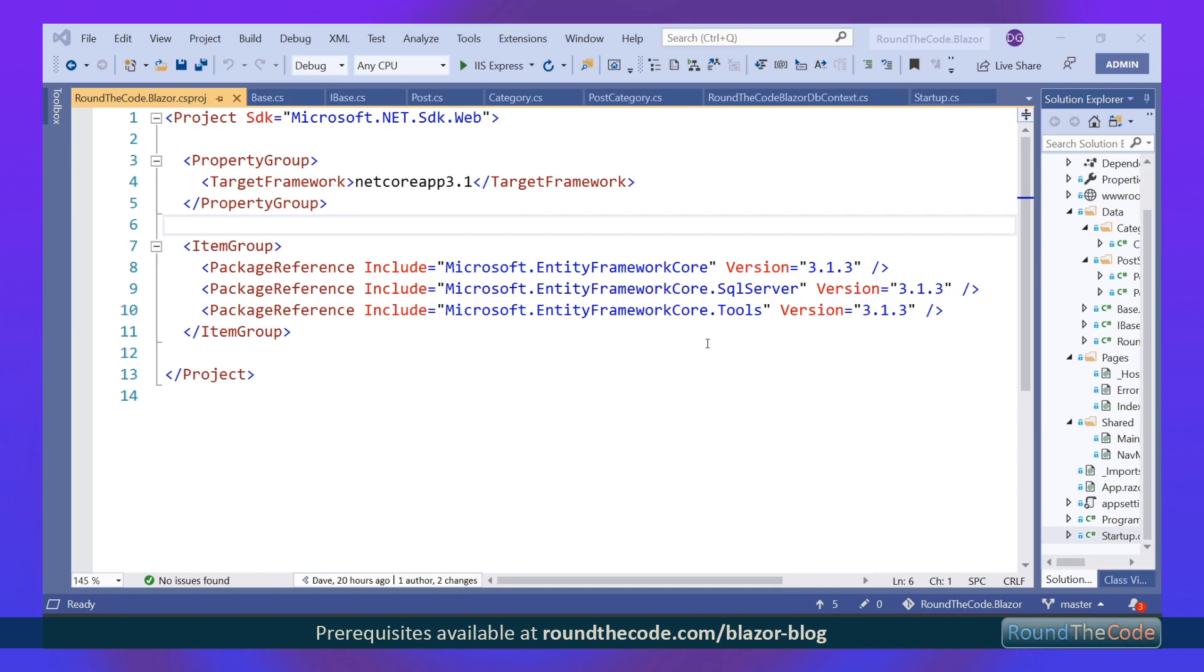We've also got Entity Framework Core Tools. What we'll be using from this will be the migrations, which allows us to build up our entities within our Blazor application and then migrate them over to our SQL Server database.